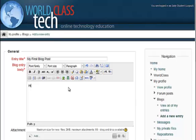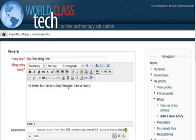Hi there, my name is Sally Student. I am a new student here at World Class Tech. See you soon.